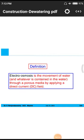The definition of electro-osmosis: it is the movement of water from beneath the ground layers through porous media by applying a direct current (DC) field.